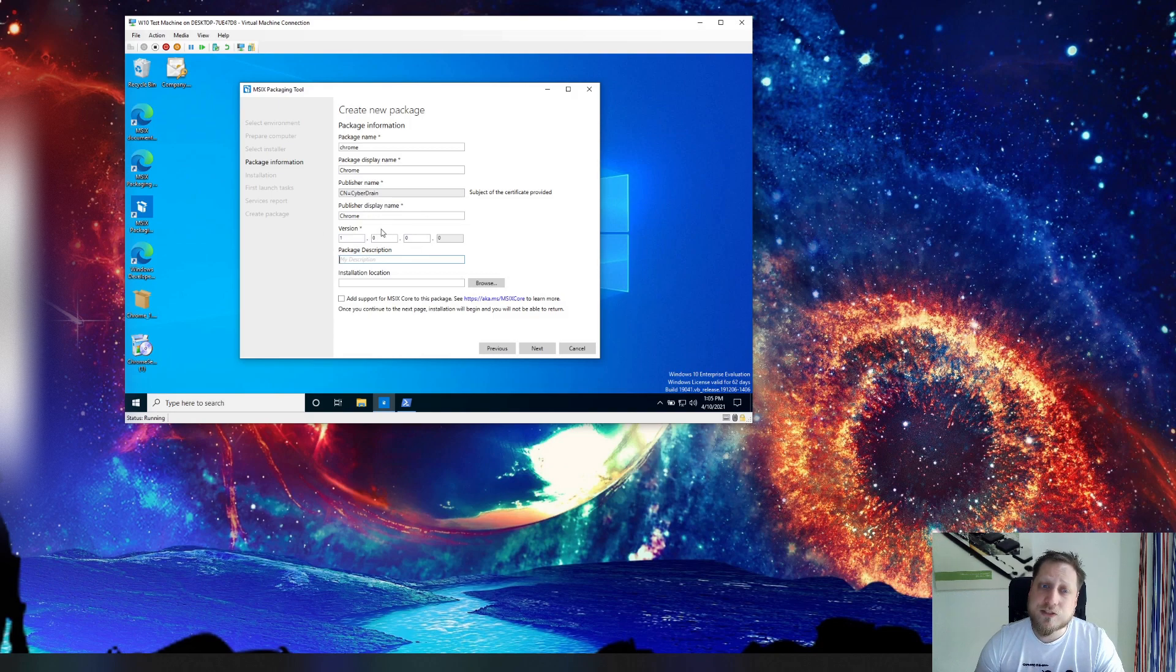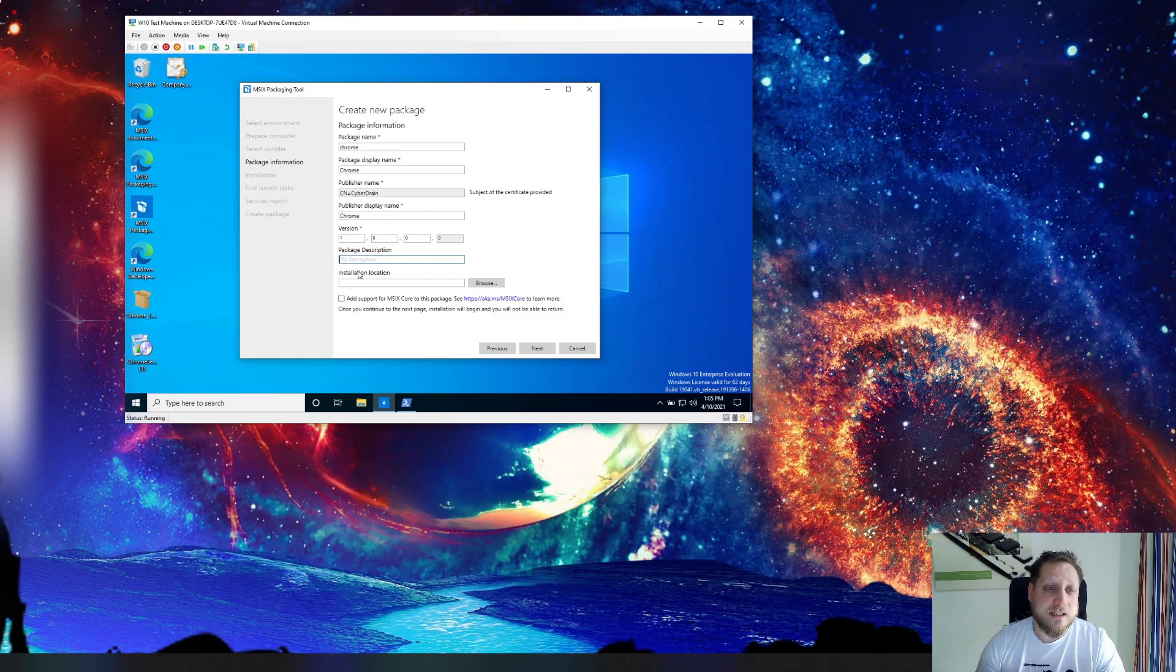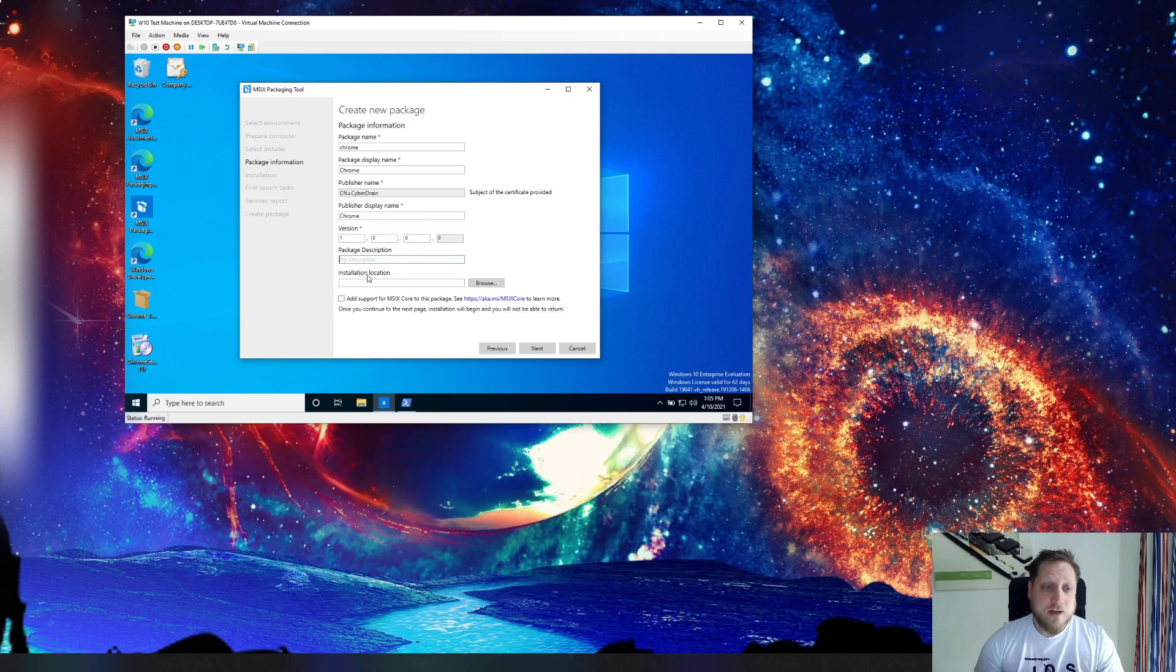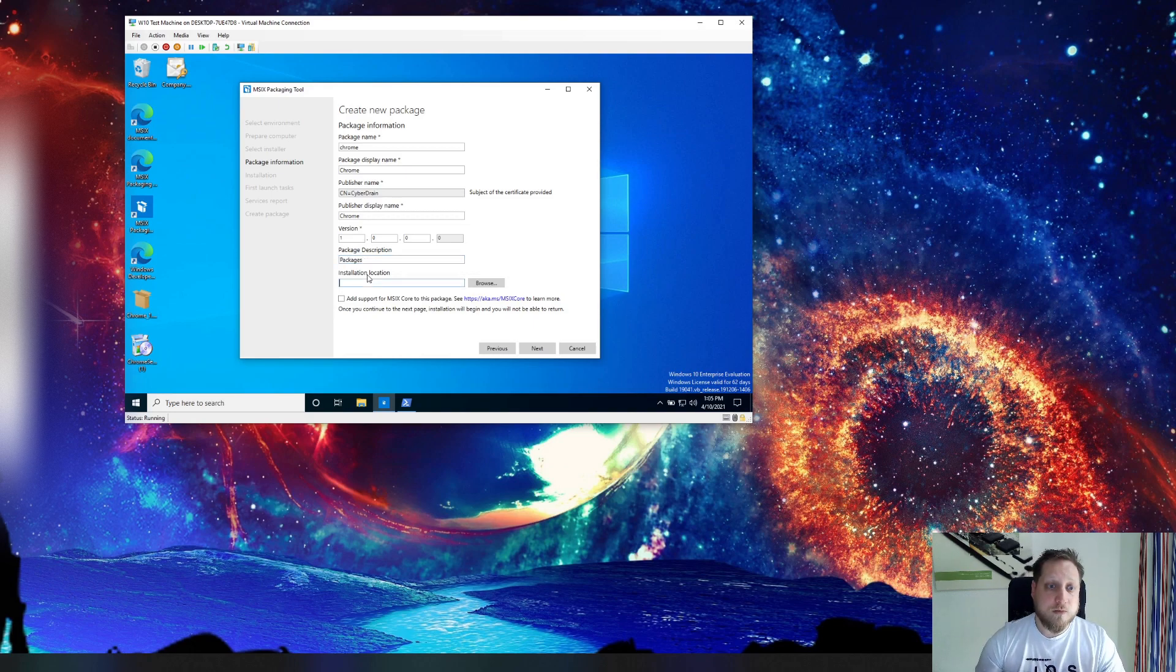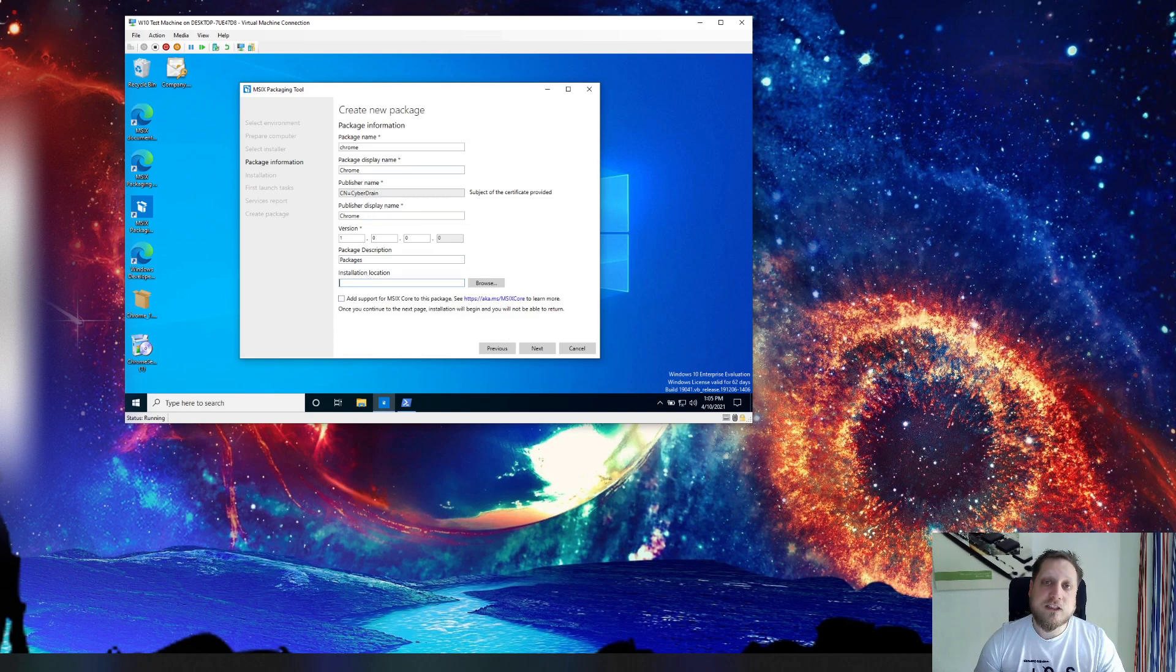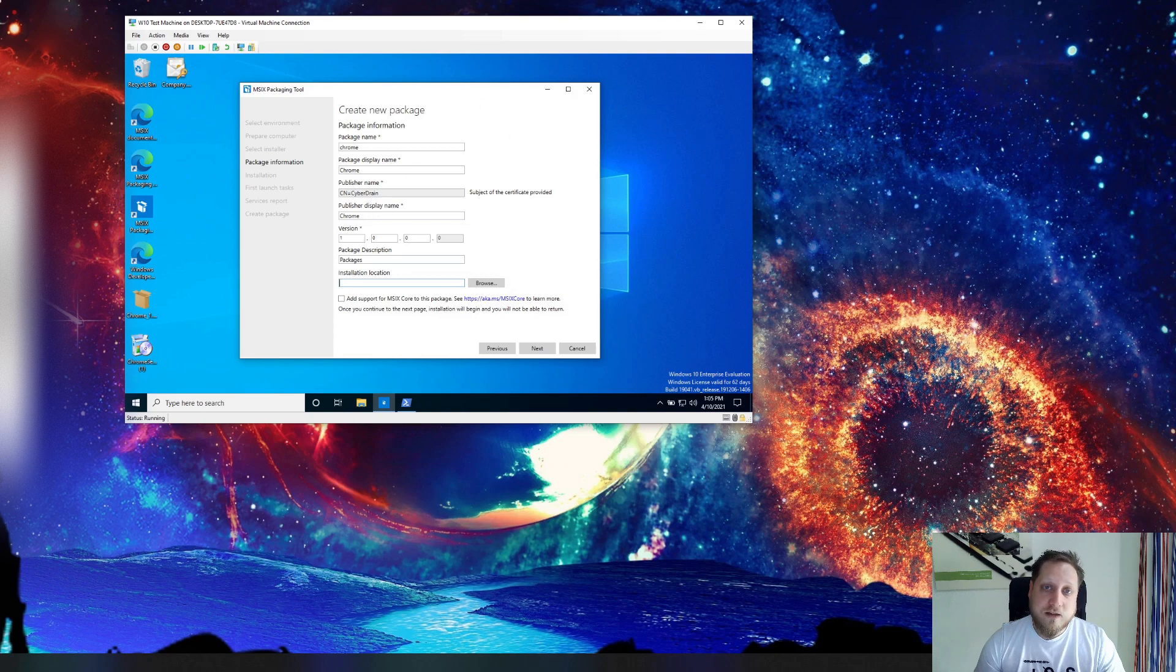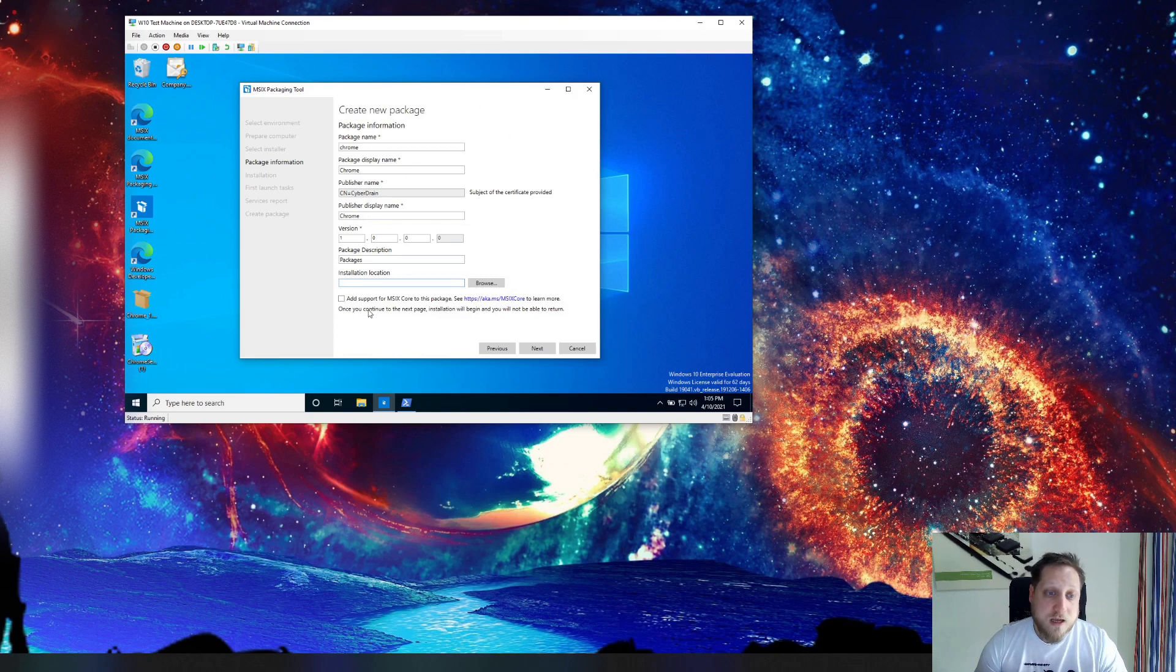You can keep them the same as the actual application you're installing. You can also say like hey this is version one of our internal package. And the great thing about packaging applications like this is that you can easily change all the settings of the application and it will be transferred into that specific package.